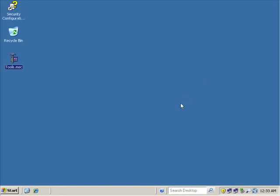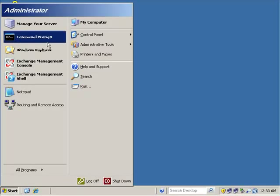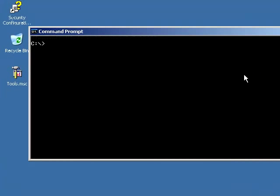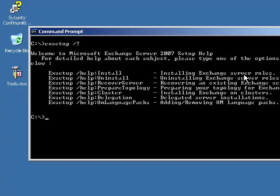All we want to do right now is look at the different ways to remove those roles. If I go to my command prompt, I can type in EX setup slash question mark and it shows me that I have some different options with the EX setup utility.